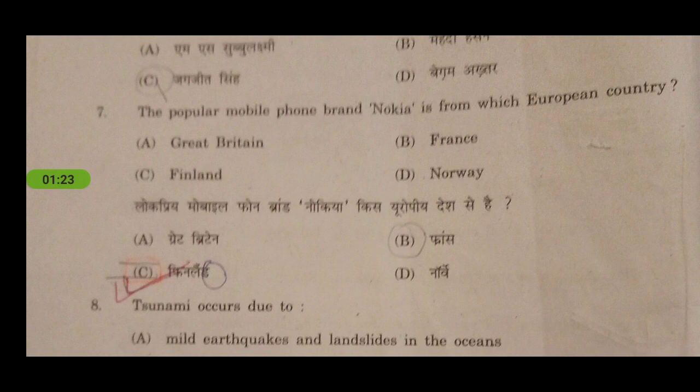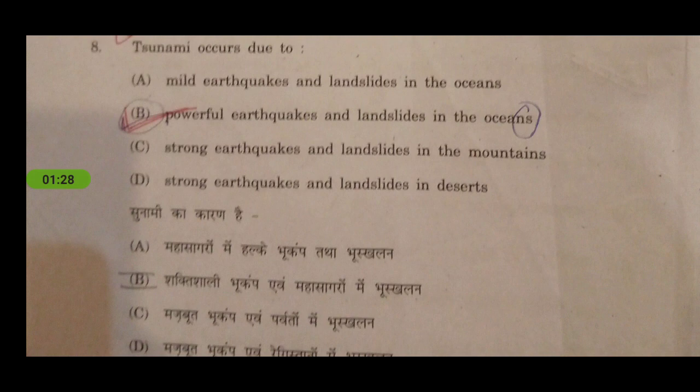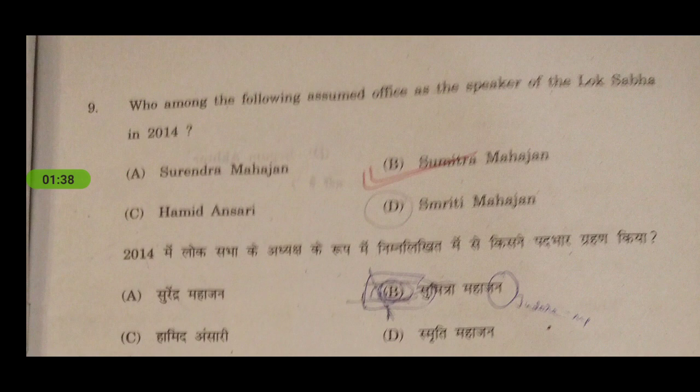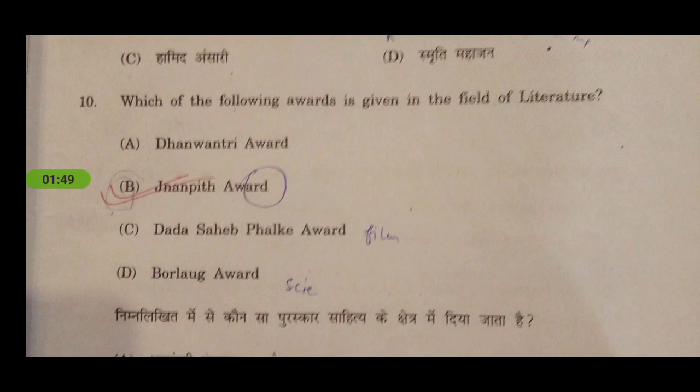Next question: the popular mobile phone brand Nokia is from which European country? It's from Finland. Next question: tsunami occurs due to powerful earthquakes and landslides in the oceans — it's a water activity. Next: who among the following assumed office as the Speaker of the Lok Sabha in 2014? It was Sumitra Mahajan — a current affairs question.